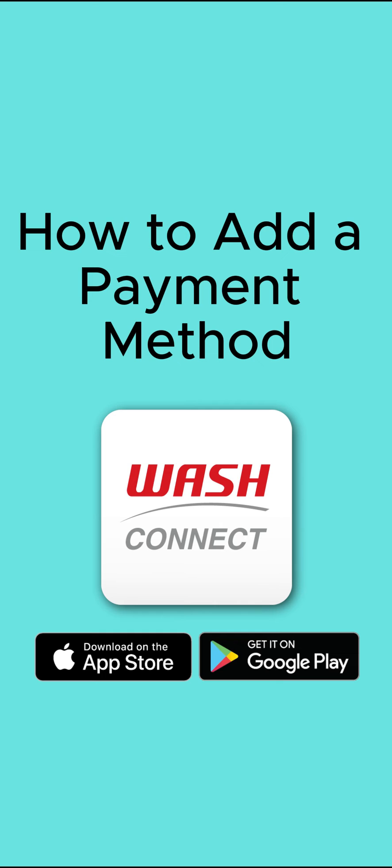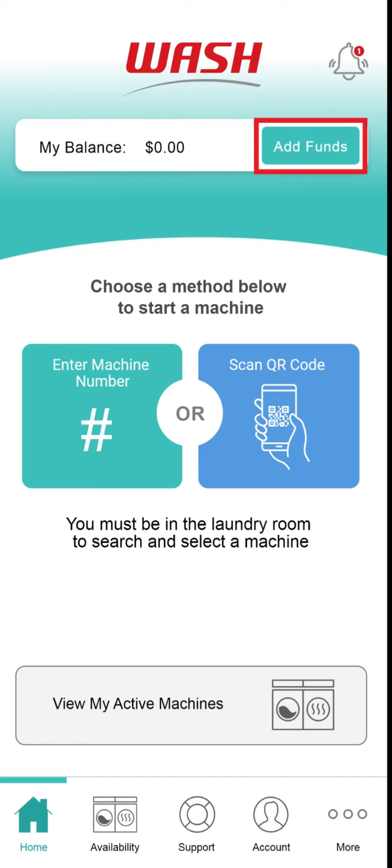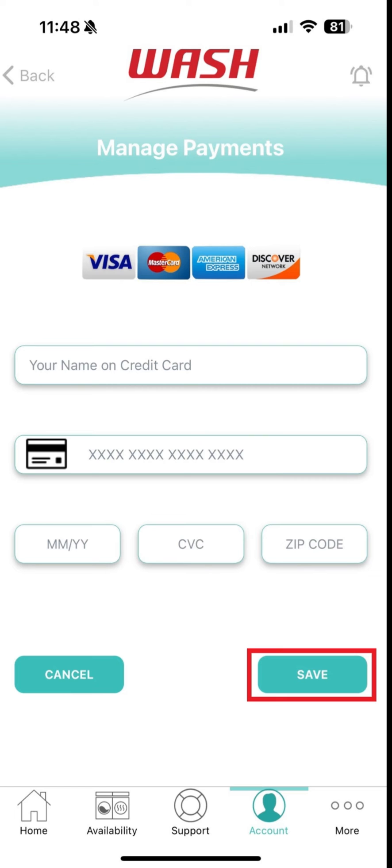How to add a payment method to your WashConnect account. Now that you're logged in, let's add a payment method to your account and fund your wallet so you can do laundry. From the home screen, tap Add Funds. Then tap Add Credit Debit Card. Enter your card information and tap Save.